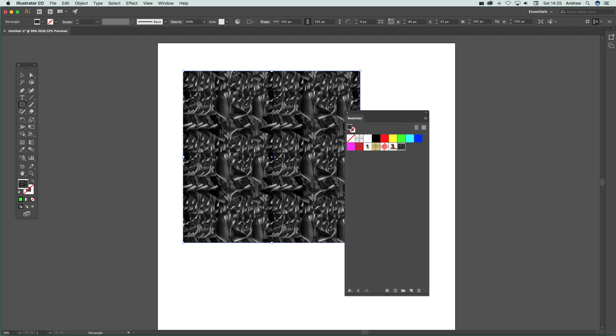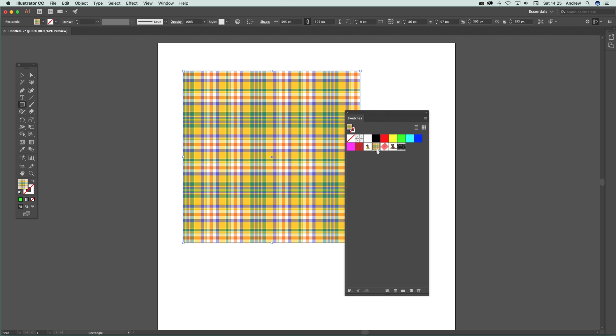You just use it as a background. Maybe it's a texture for a whole range of things using blending modes to create some interesting designs using these pattern swatches in that way.